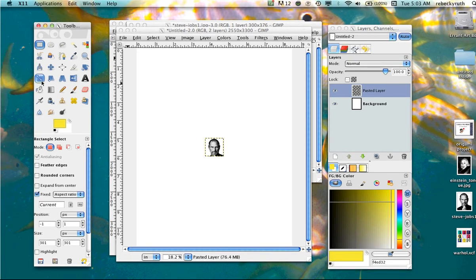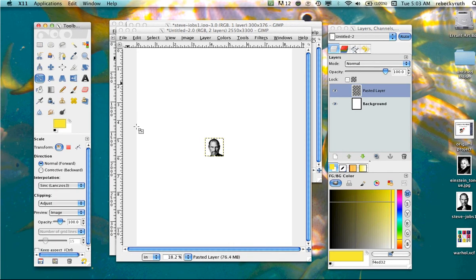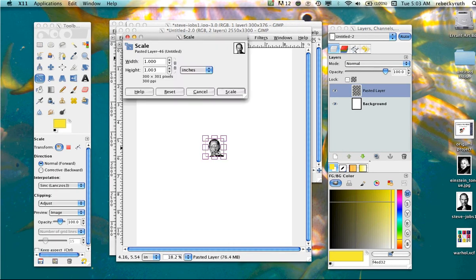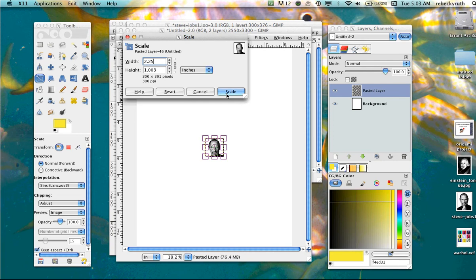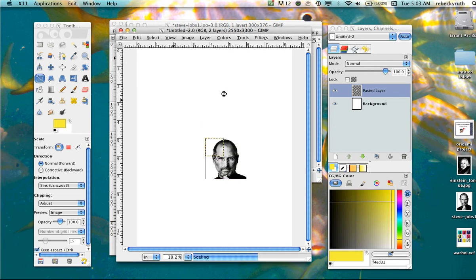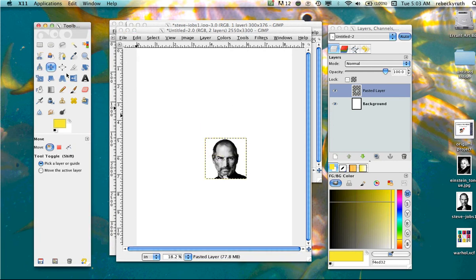I'm going to come over and grab the scale tool. I'm going to click on the face. Make sure the chain is linked in between the width and the height. For this project, you're going to type 2.25, make sure it's inches, into that and click scale and it'll make it 2.25 by 2.25 square.